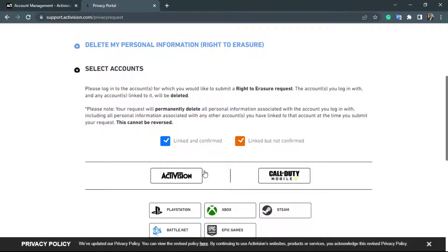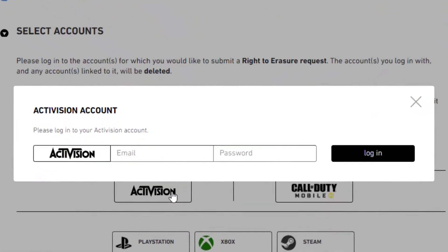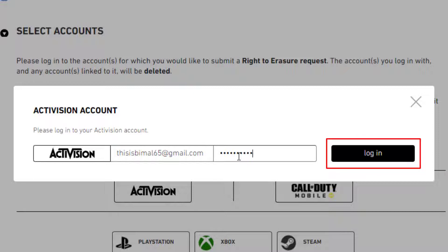You will be asked to select the account you want to delete. Since we want to delete our Activision account, on the left-hand side simply click on Activision account. It will then ask you to log in — enter your Activision account email in the email box and your password on the right-hand side.